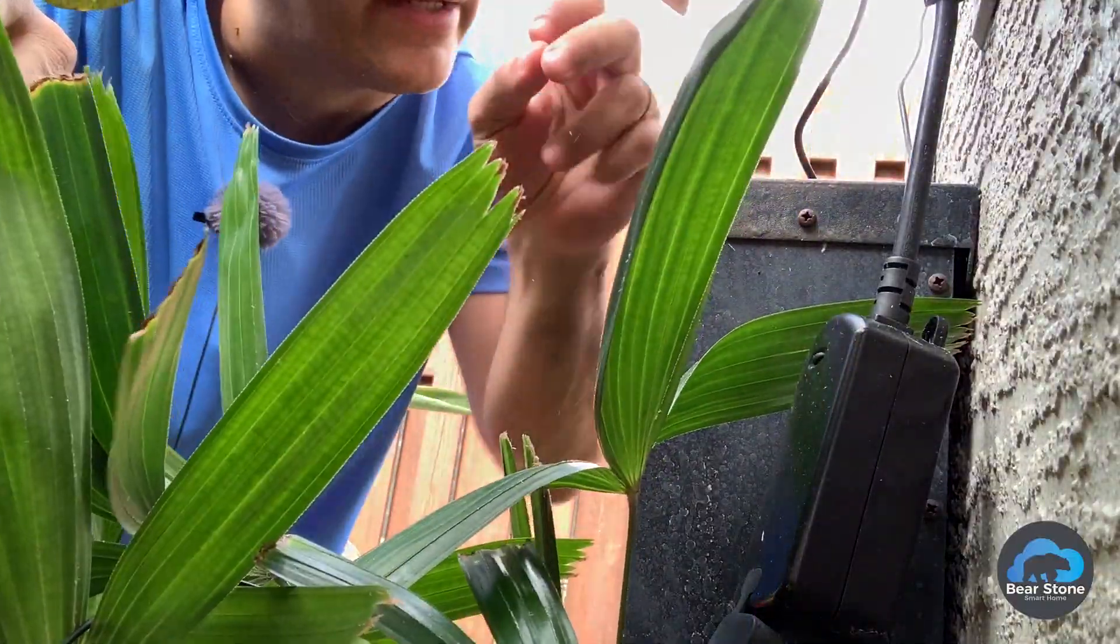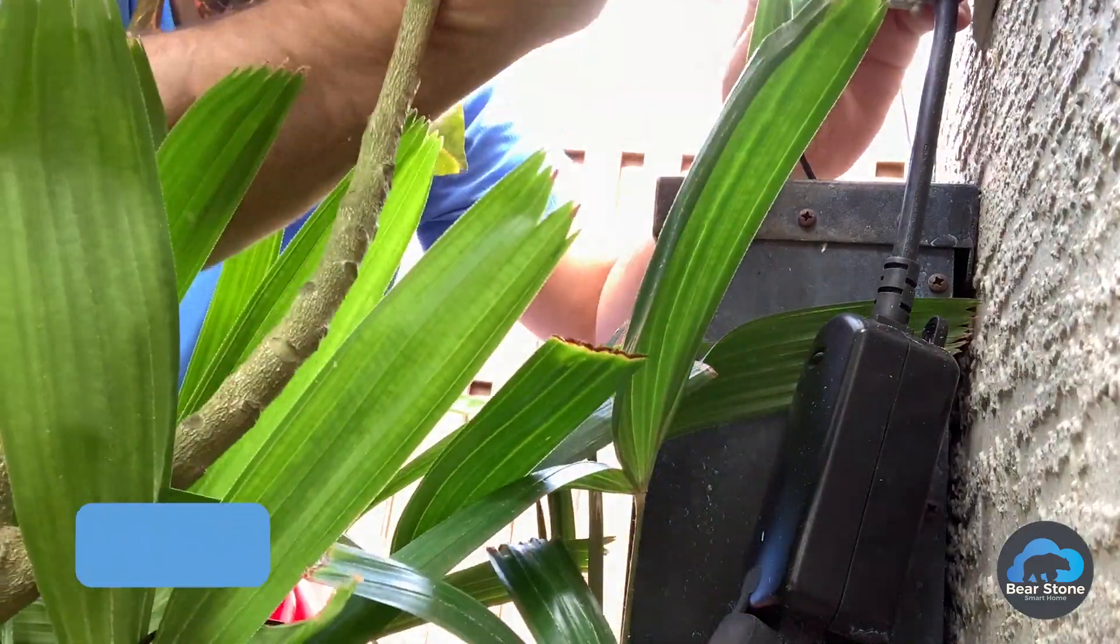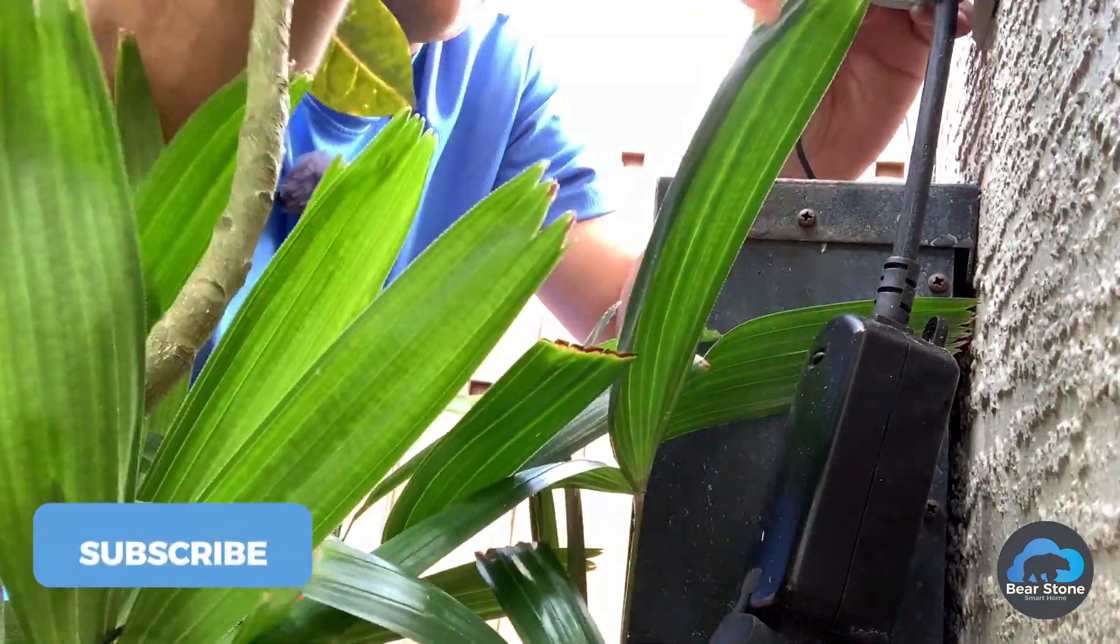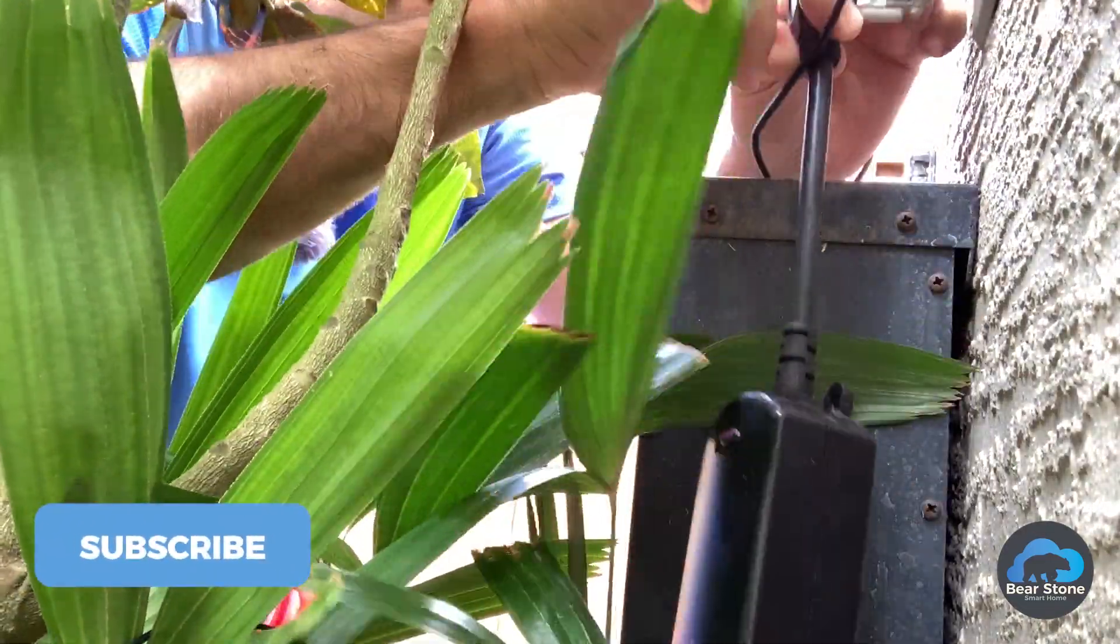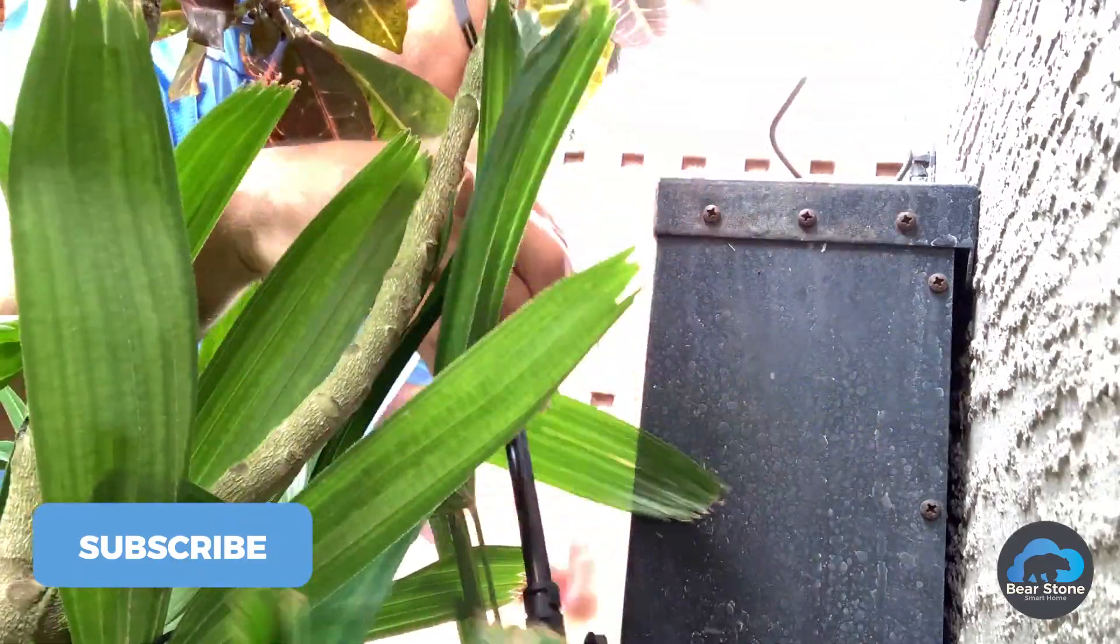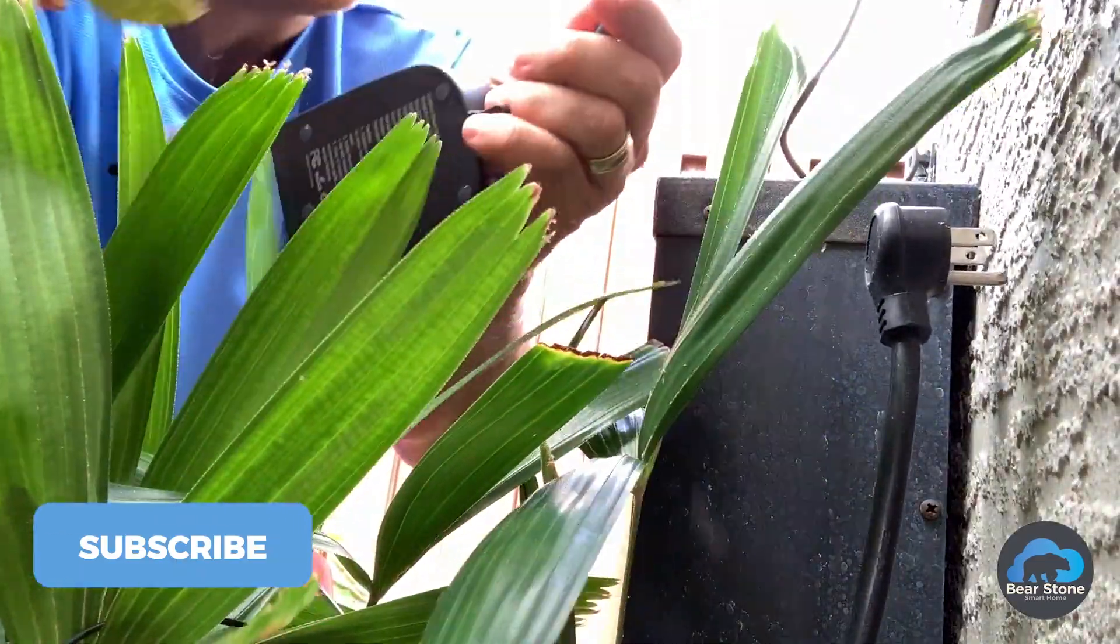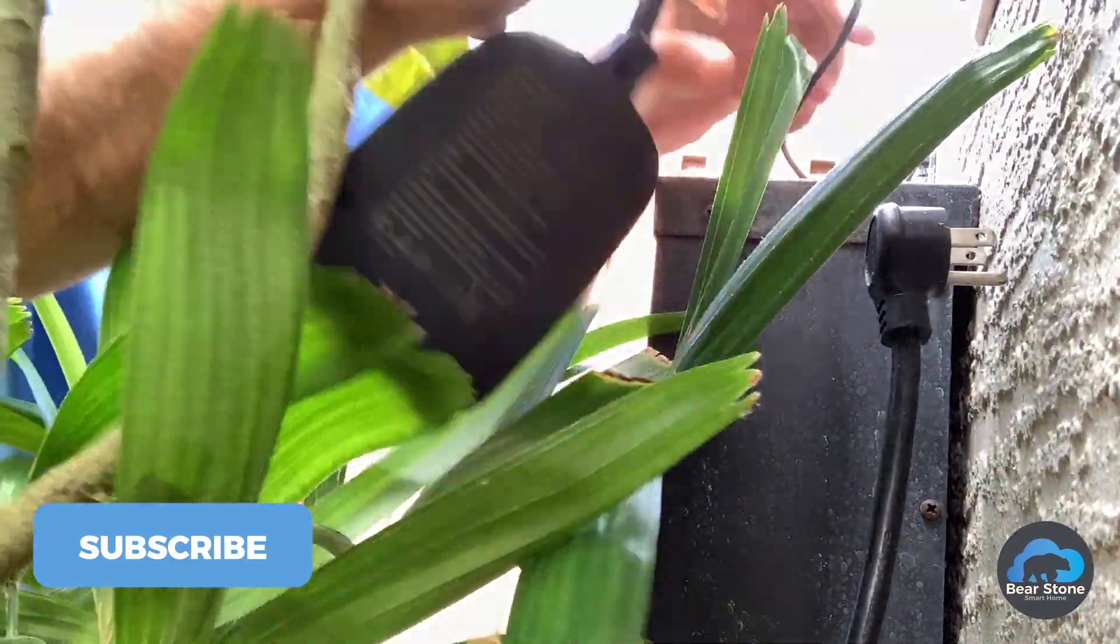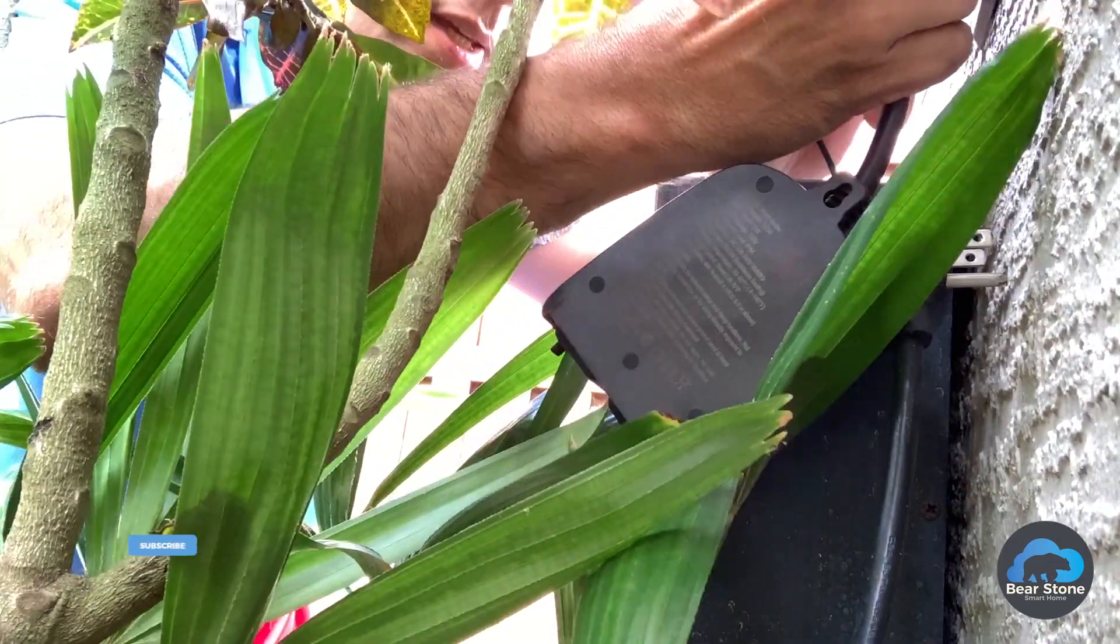All right. Unplug this. Unplug this. And we are going to plug our new one in.